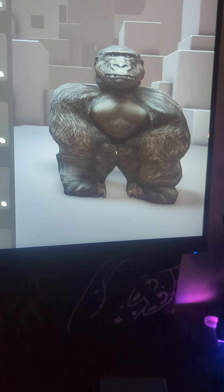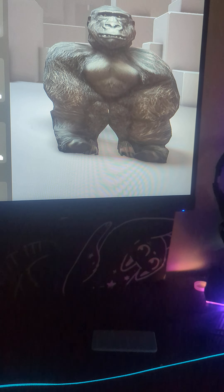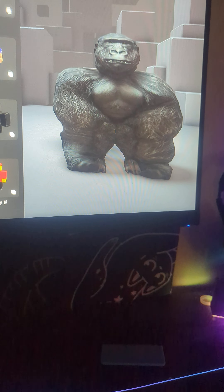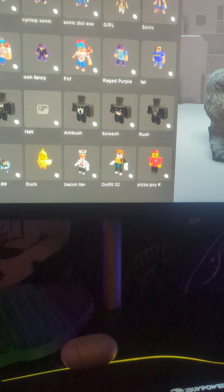Hello guys, so today I'm gonna show you how to make a Gorilla Tech Avatar, and below you see the little light sticking out right there.